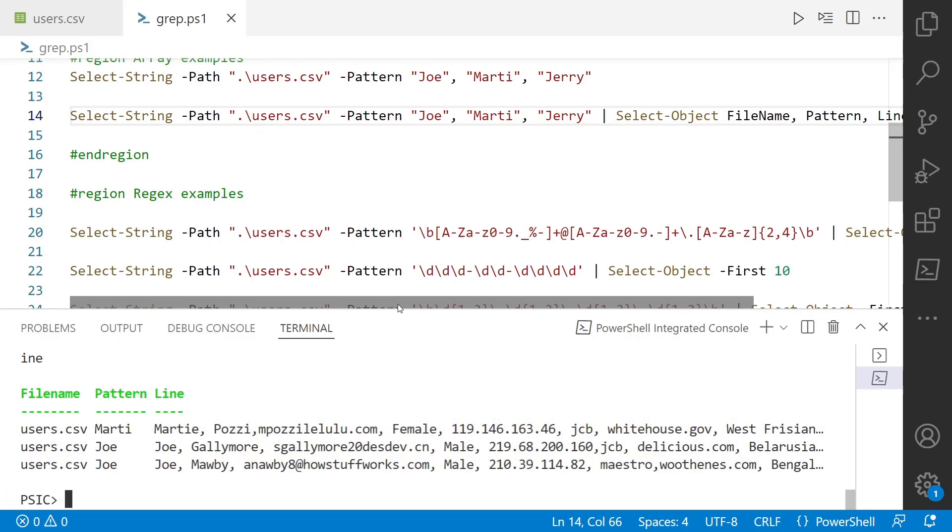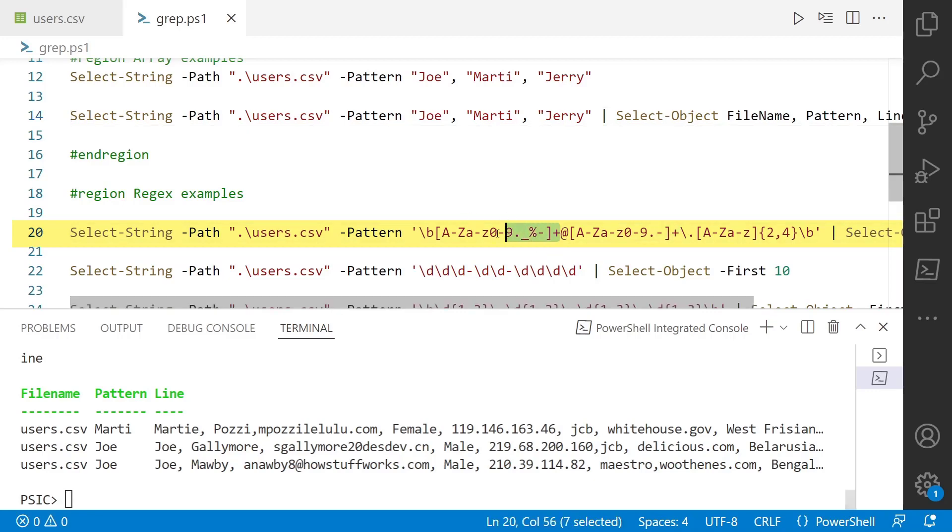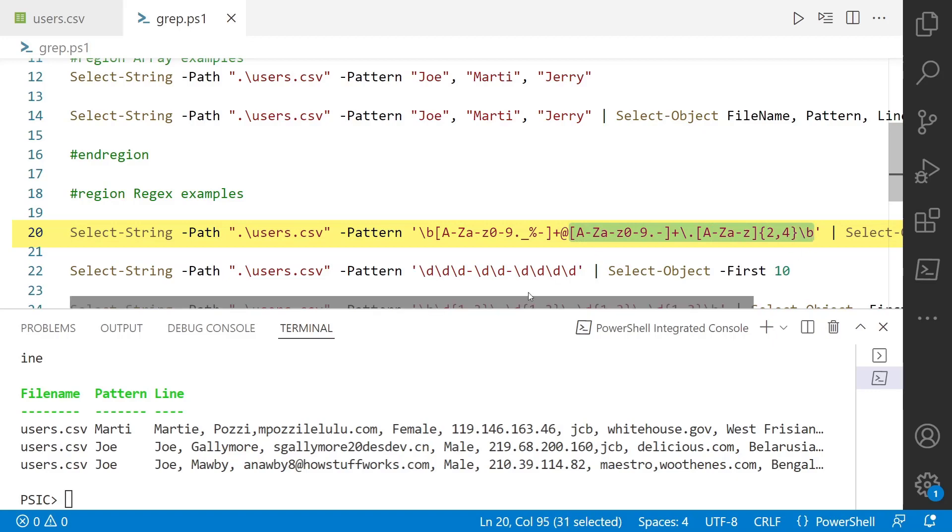So what's really cool about the pattern parameter on select-string is that it takes regular expressions. So you can just pass the strings like we've been doing, but you can also pass an actual regular expression to it. So here on line 20, I've got a regular expression and kudos to you if you can tell what it's going to match on without me telling you. Regular expressions are notoriously hard to read. In this case, this is looking for an email address. So it's looking for these types of characters in front of the at symbol and then a domain after the at symbol and don't take my word for it.